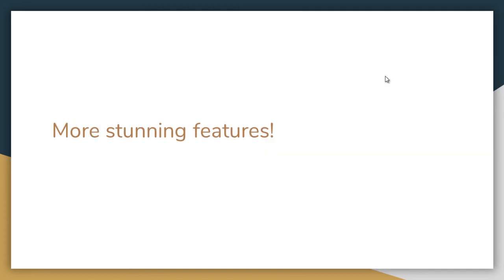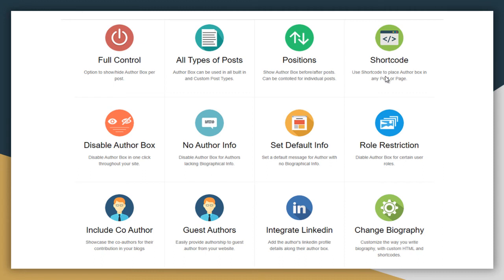Some more stunning features: the plugin has full control on its settings, and the author box can be used in all built-in and custom post types. You can use the positioning feature, use shortcodes, disable the author box, disable or enable author info, set default info, and use role restriction features. You can include co-authors and guest authors, integrate a LinkedIn profile, and change your biography.